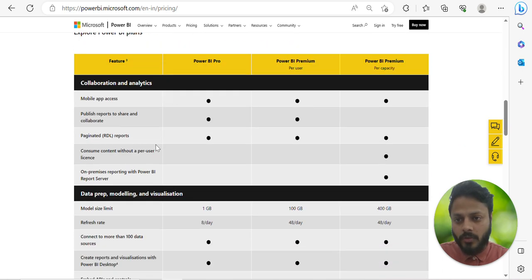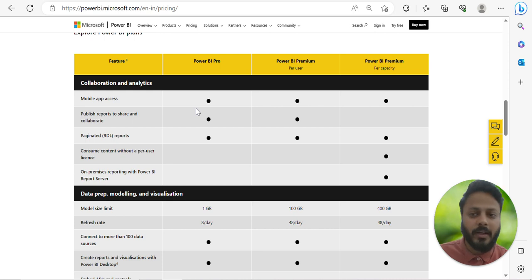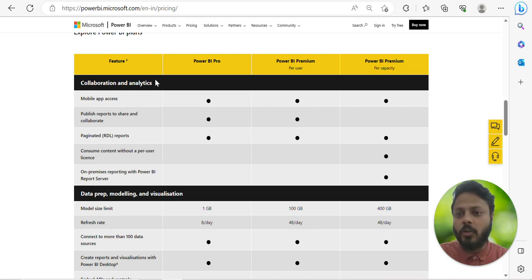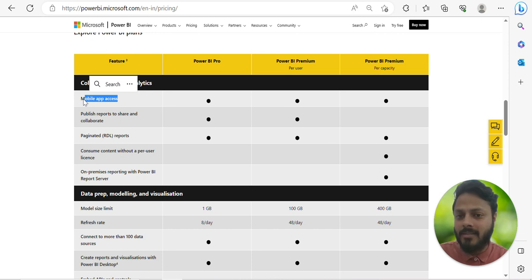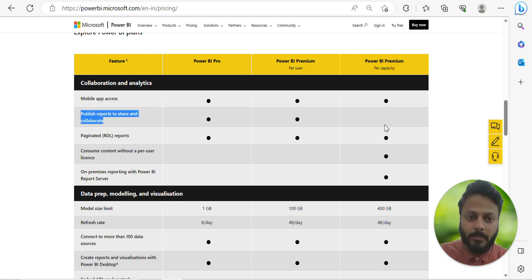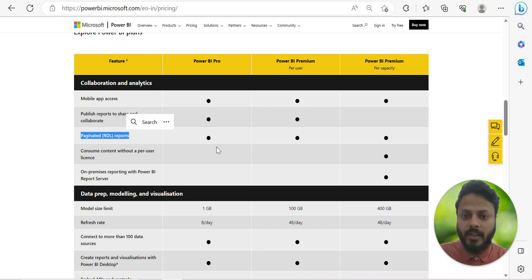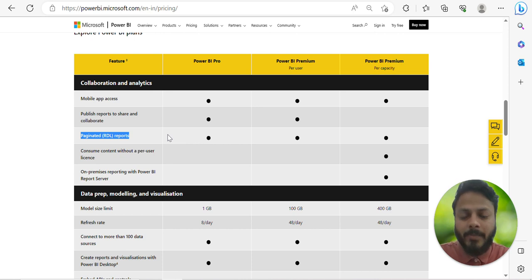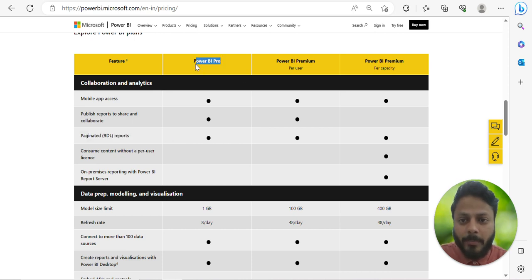If you scroll down you'll see the features and which are available in which particular license. Under collaboration analytics, mobile app access is available in all three options. Publishing reports to share and collaborate is not available in Premium per user. Paginated reports are available in all three options.